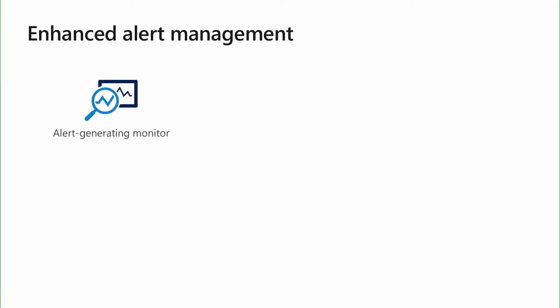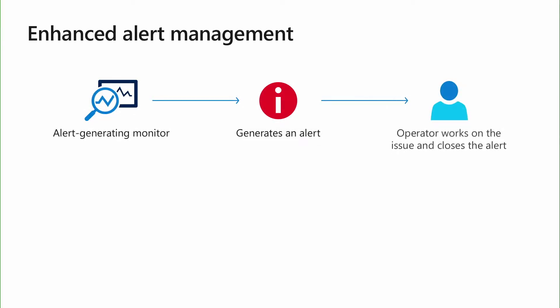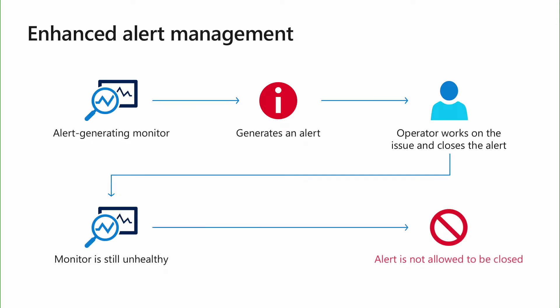In the earlier version of SCOM, if you close the alert while the object is in a warning, critical, or unhealthy state, the problem remained unsolved, and no further alerts were generated unless the health state for the monitor had also been reset, which again was a manual task. This behavior often led to closure of critical alerts without resolving the underlying problem. SCOM 2019 brings a solution to this problem.